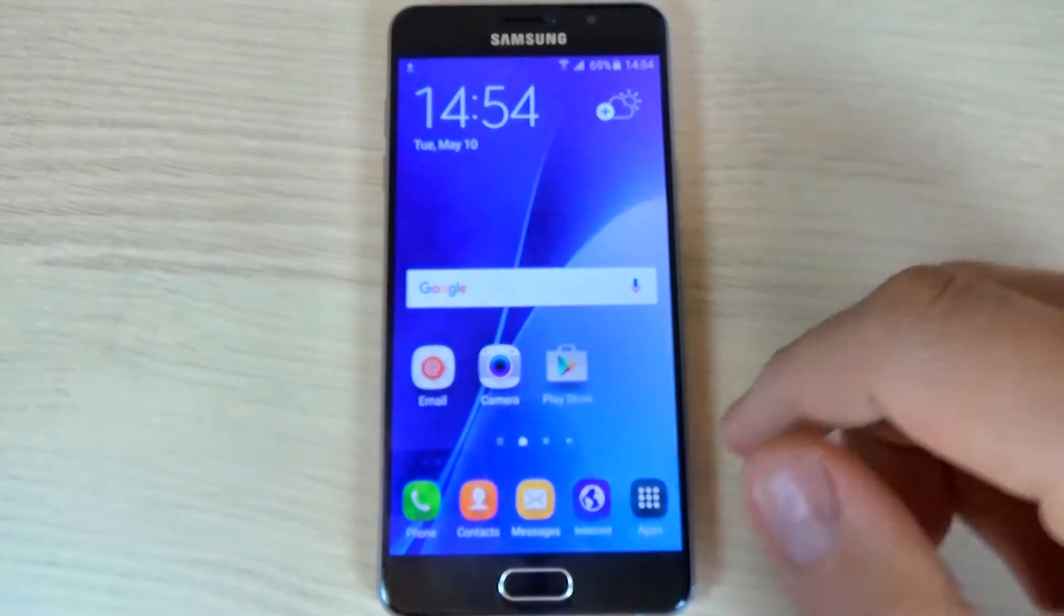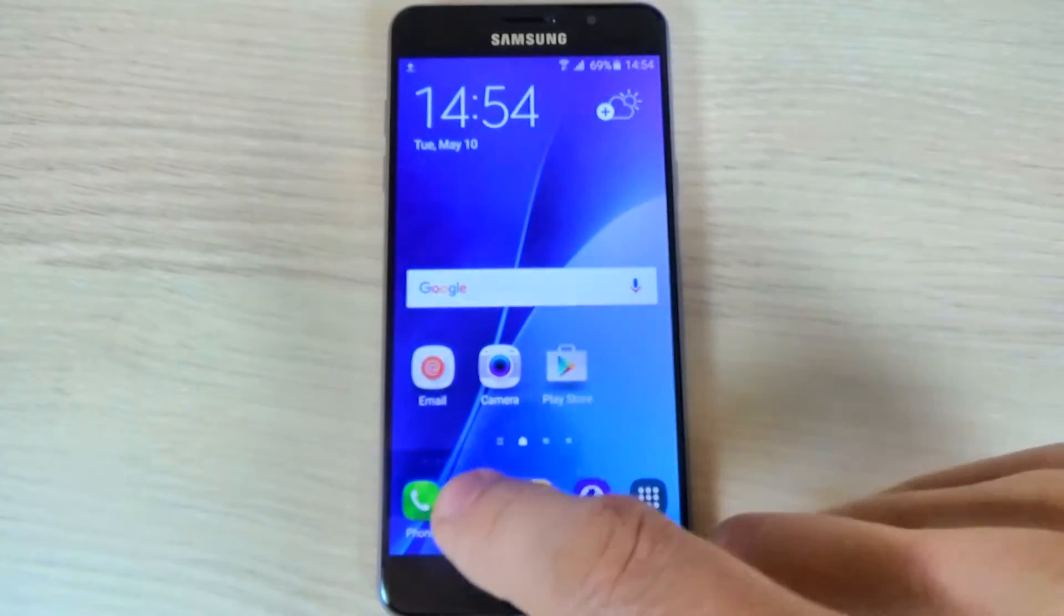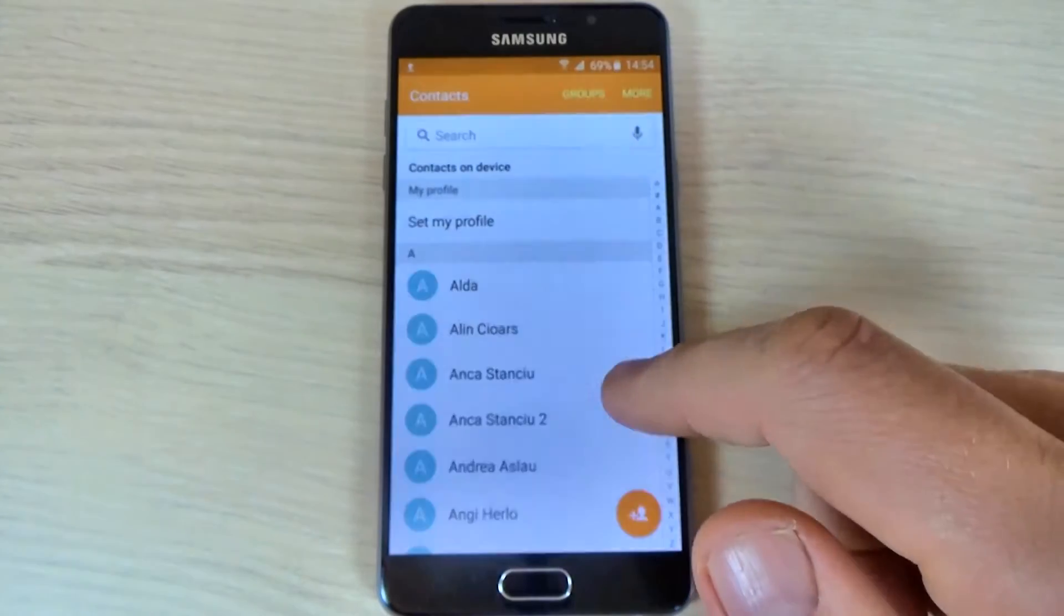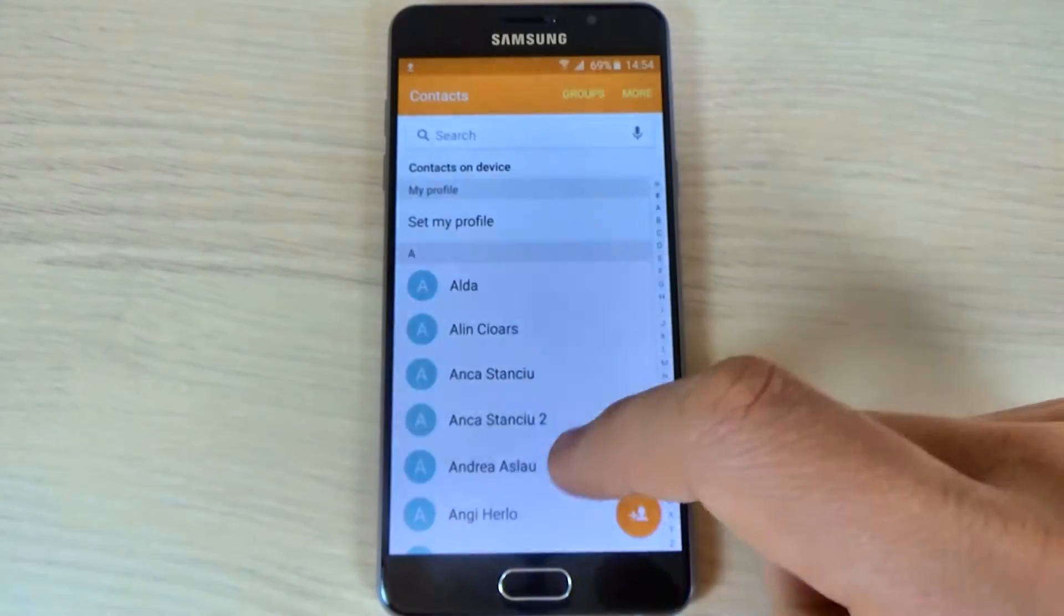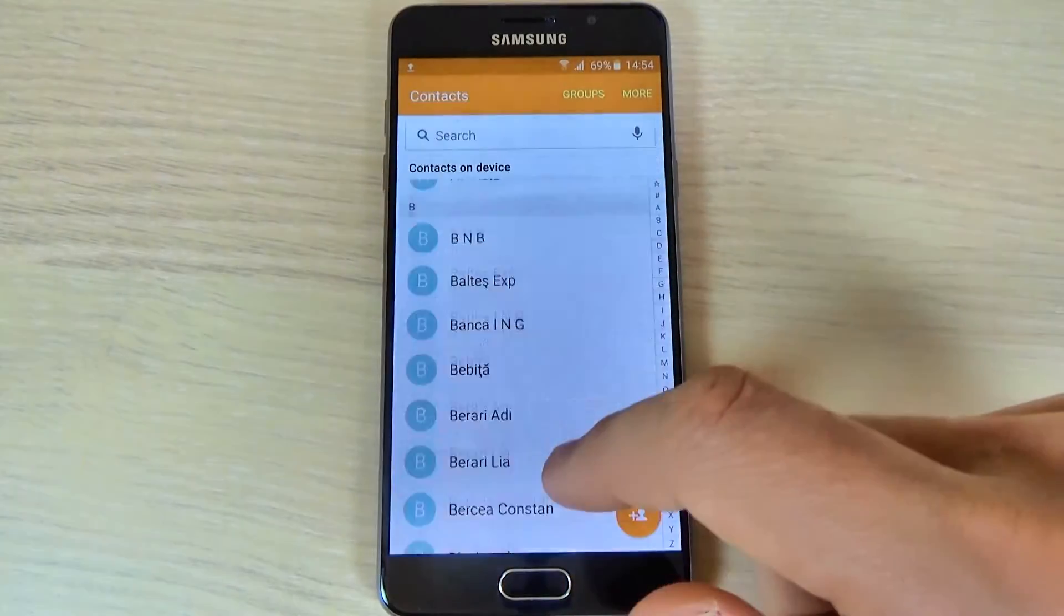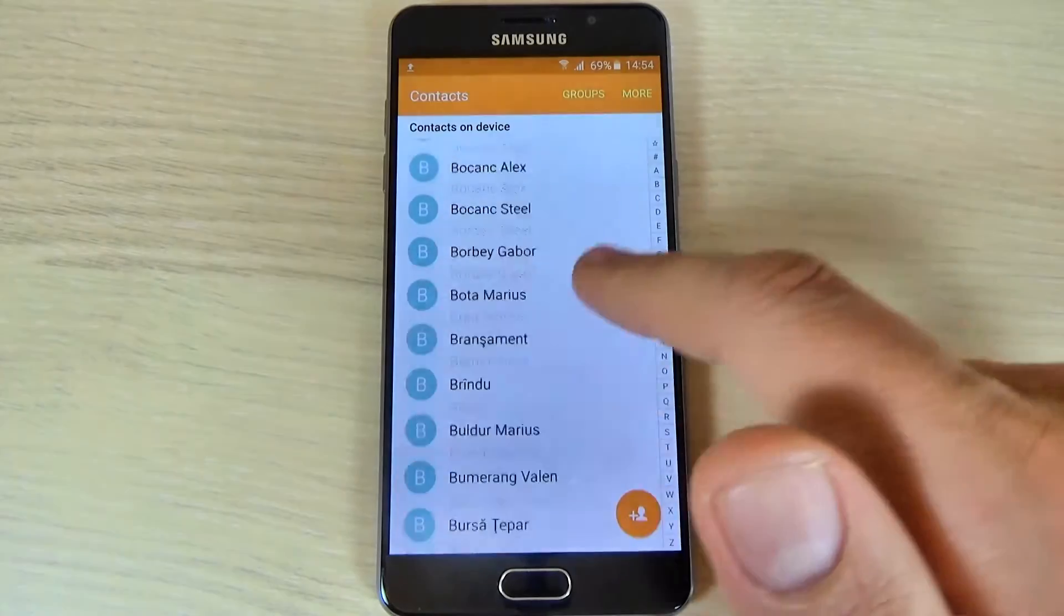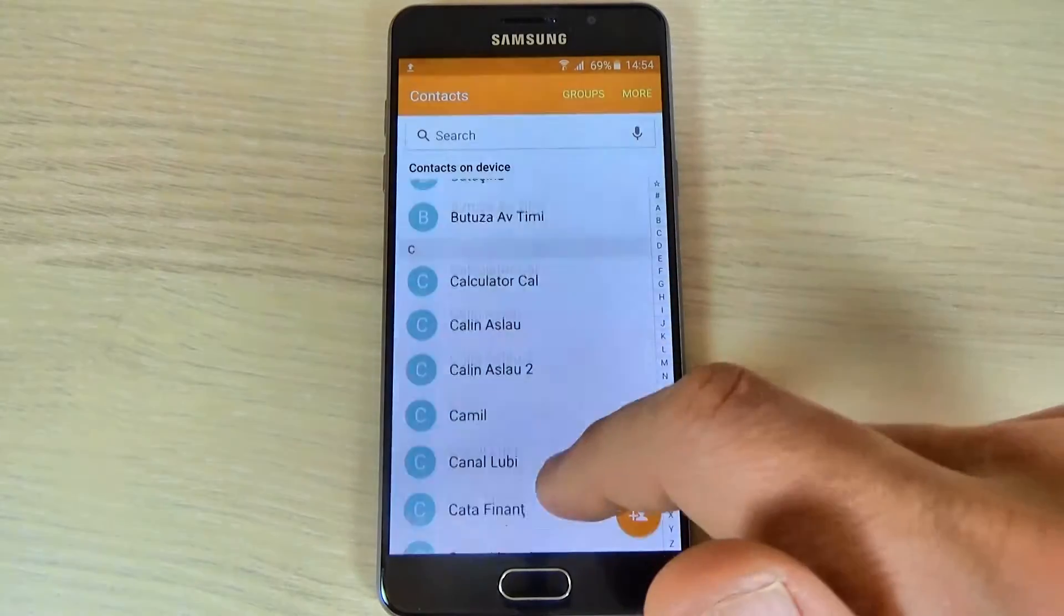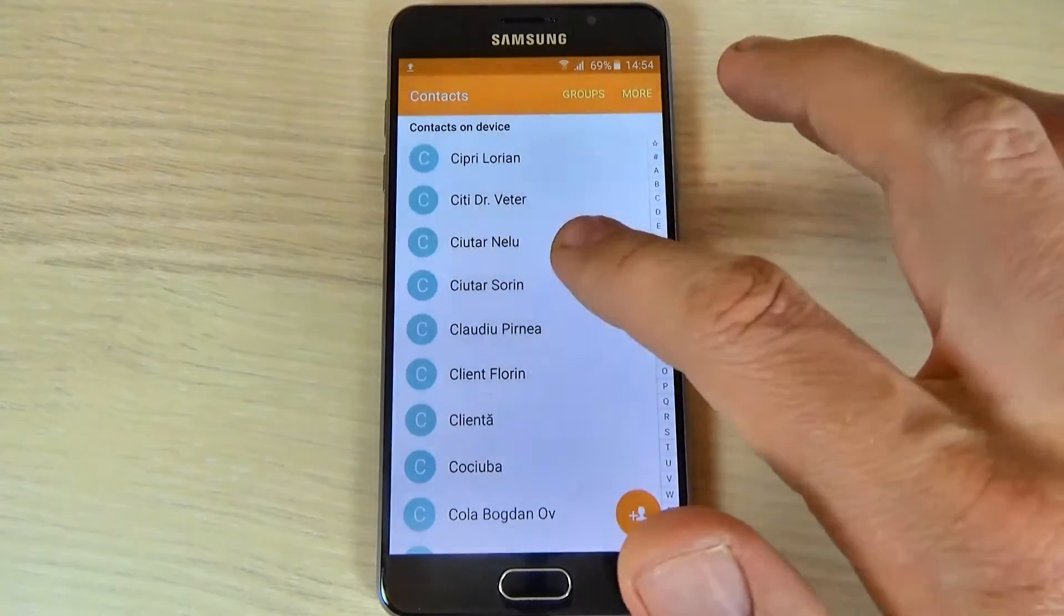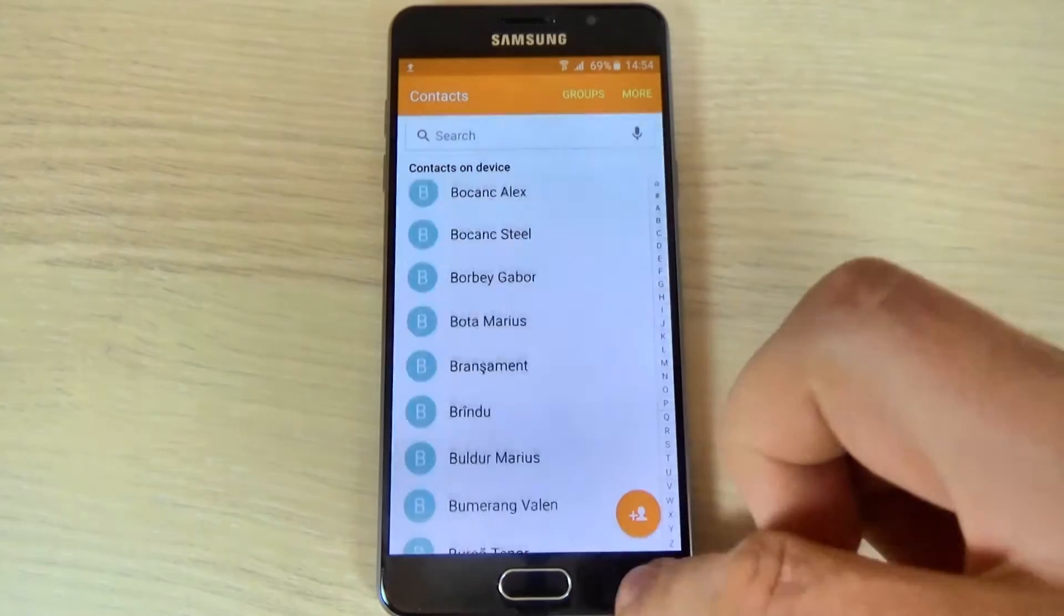Hi guys, in this tutorial I want to show you how to add or remove a contact from your phone book on Samsung Galaxy A5 2016. The method is the same for A3 2016 and A7 2016.